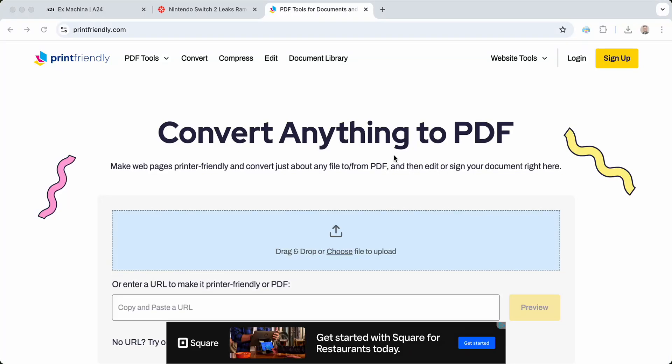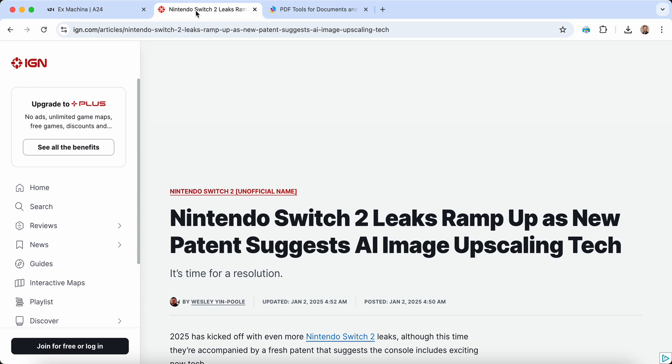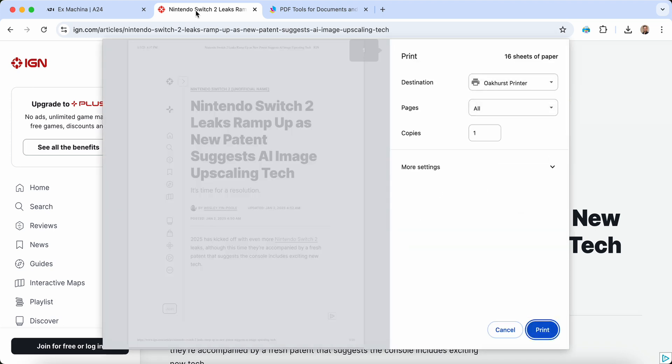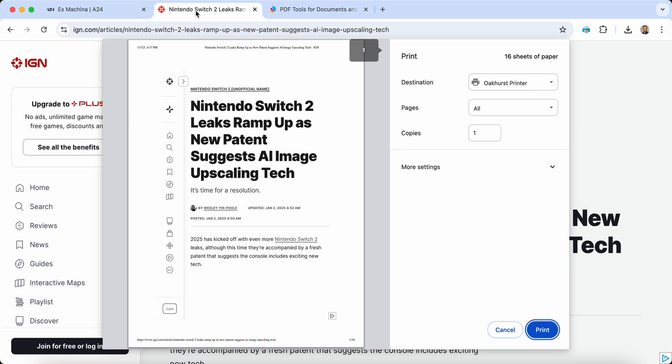Ever tried to print or save a web page as a PDF? Let's see what happens when we use your browser's print function. Yikes, it's 16 pages long with most of it filled with ads and extra junk you don't need.